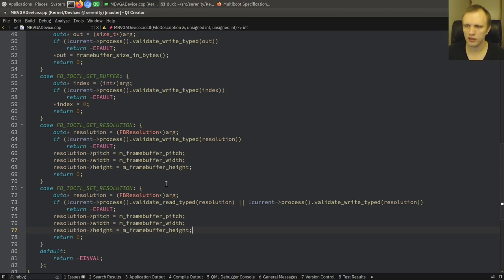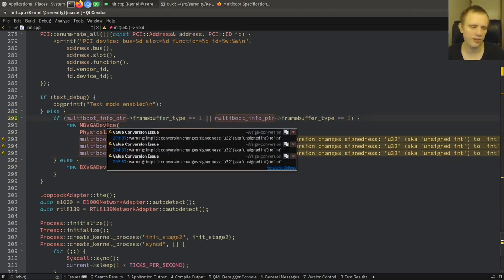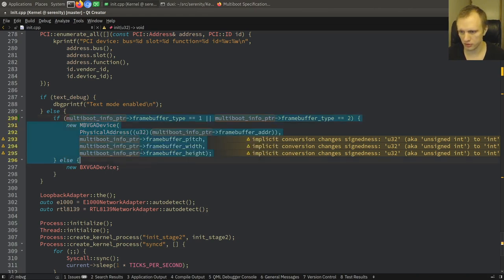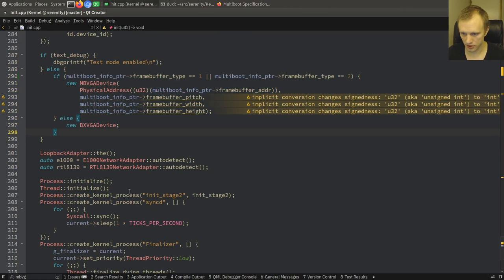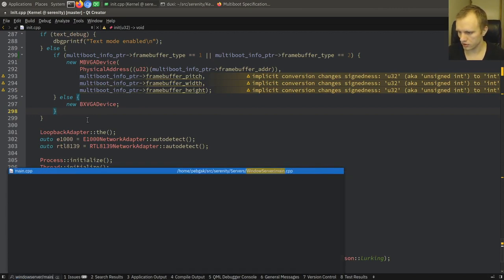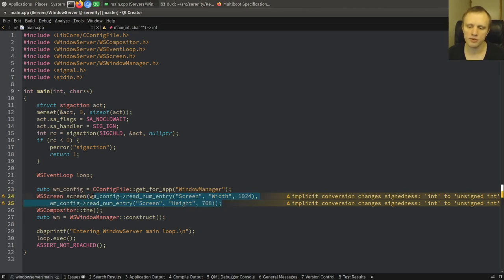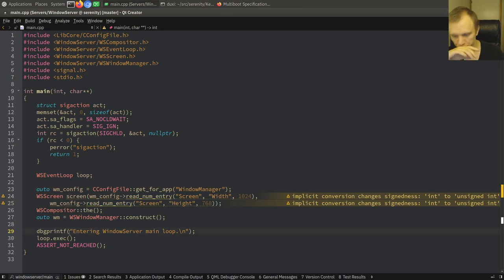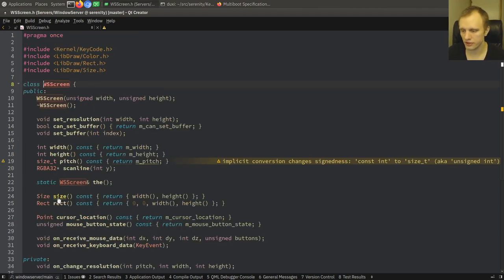Now we're at the stage of the boot where we have constructed a framebuffer device but there's nothing on screen yet. We're in the video mode that we want. Nothing else will happen with the display until we actually start the Windows Server process. So if you look in Windows Server main, we read our config file and fetch the screen width and height — this is where we get the resolution that we want. We will instantiate a compositor and a window manager. It's here when we create the WS screen, the Windows Server screen.